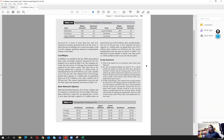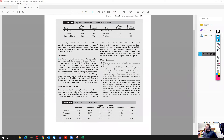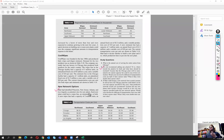We are going to look into question two of the Cool Wipes case. The question asks whether we recommend adding any plants. Matt has identified three new locations, and the question is whether Matt should recommend adding any new plants and, if so, where they should be built.